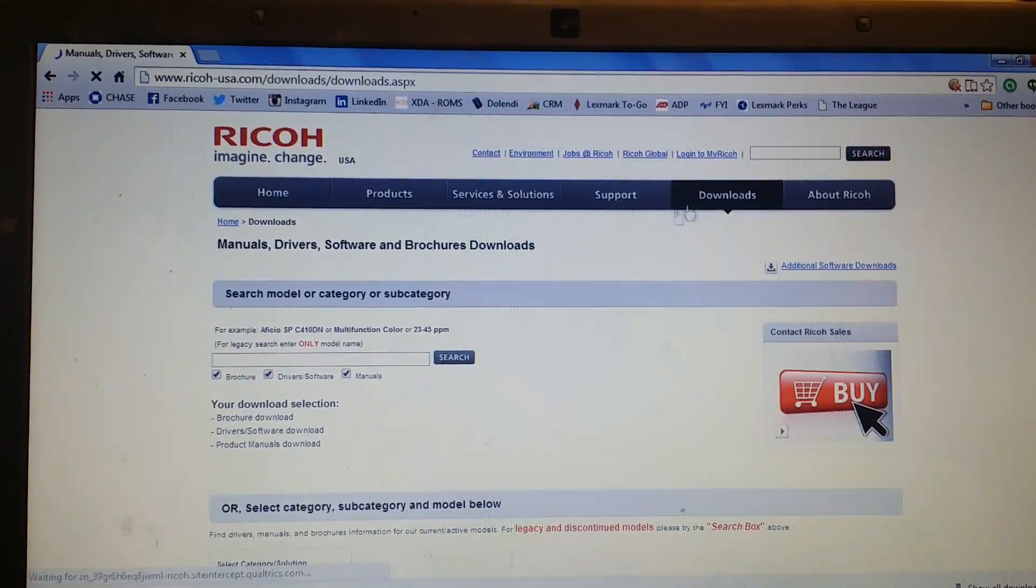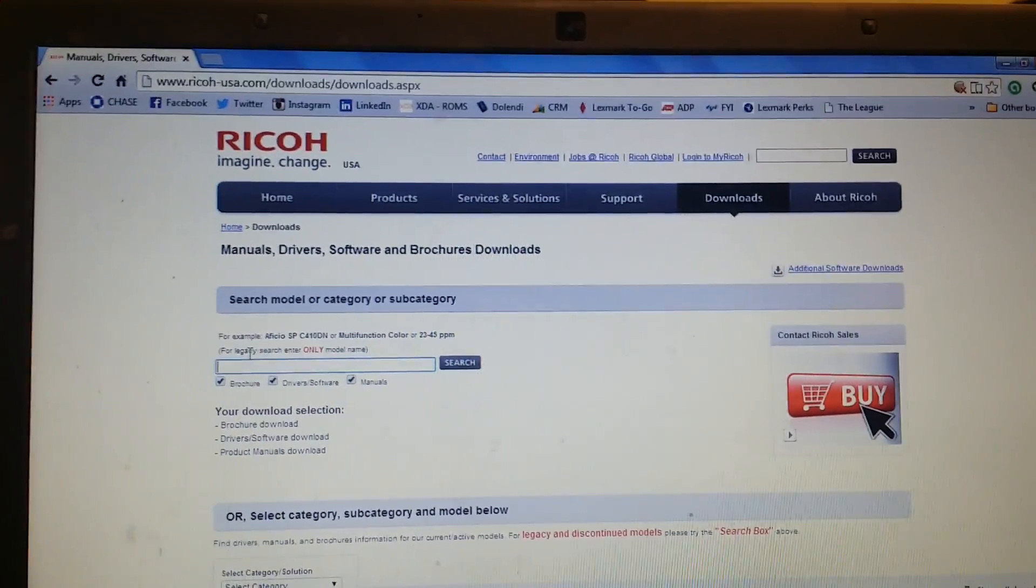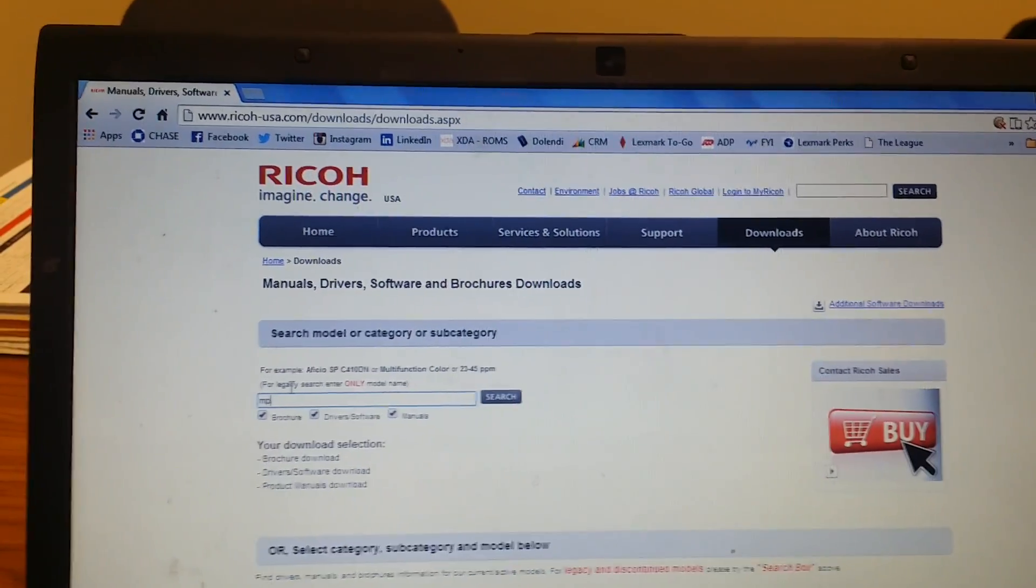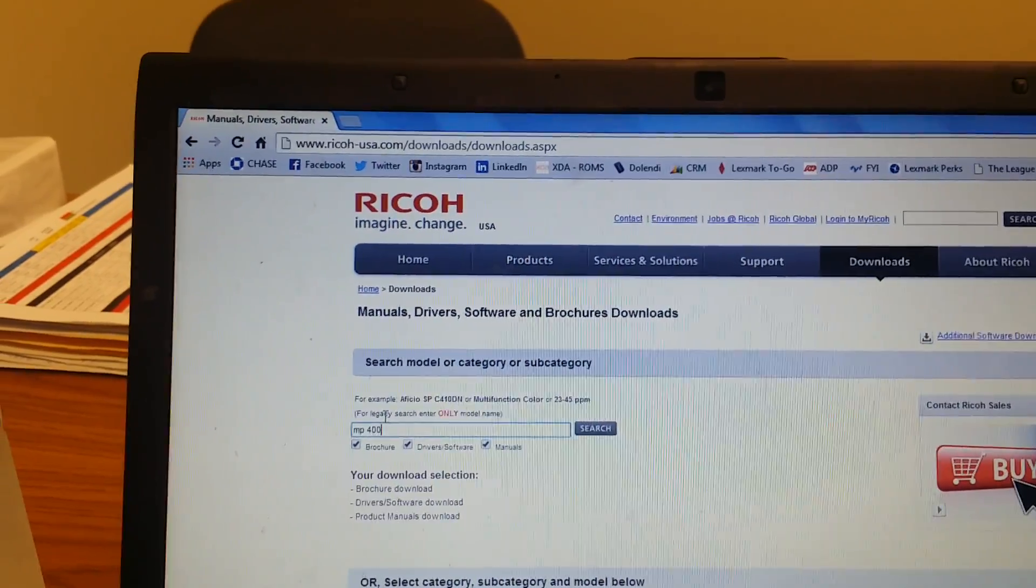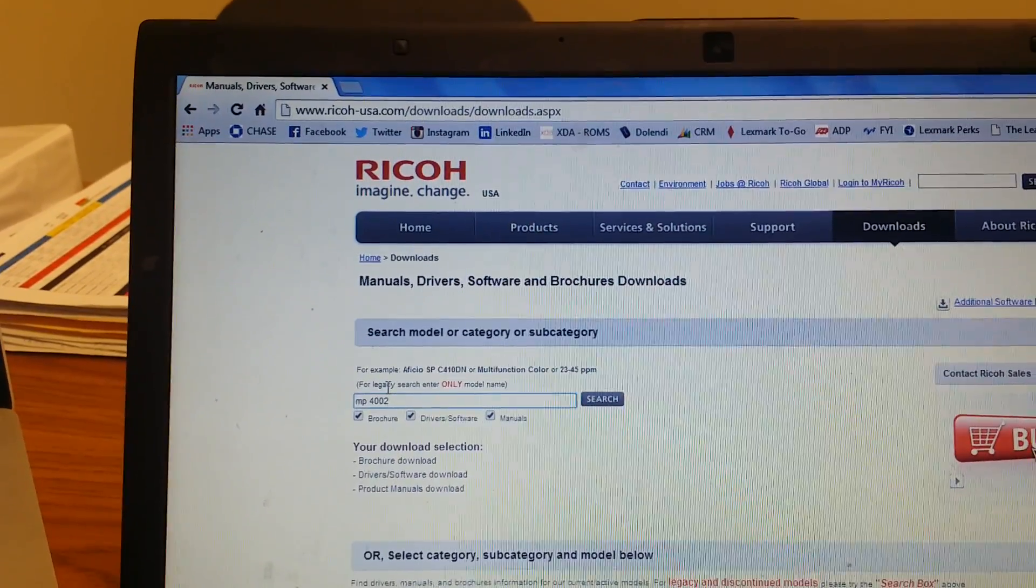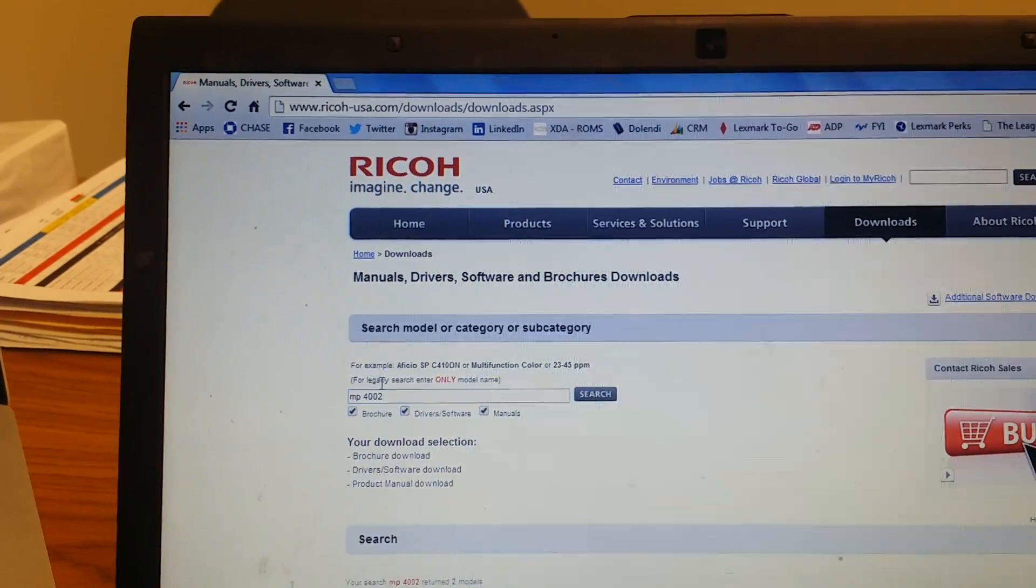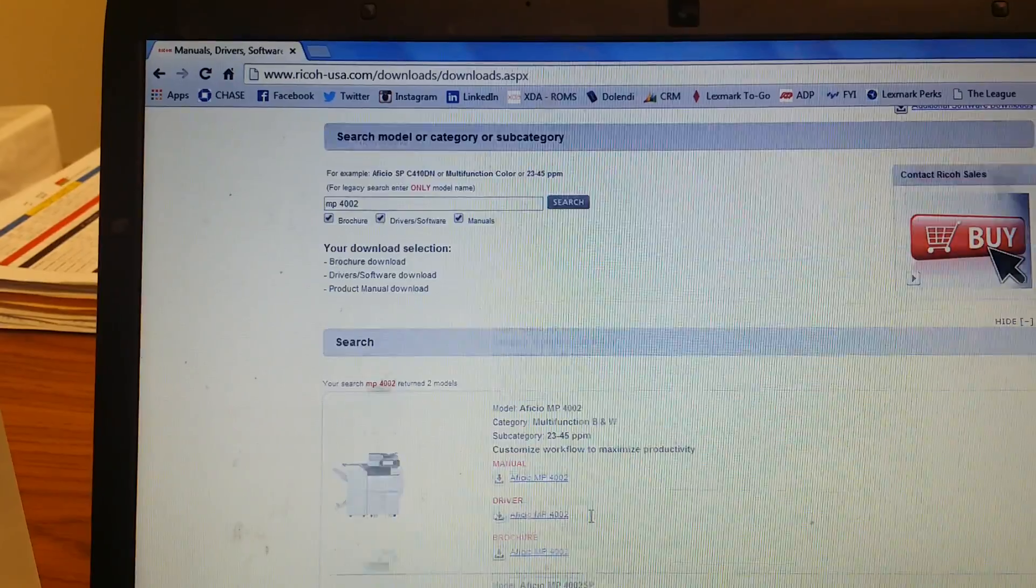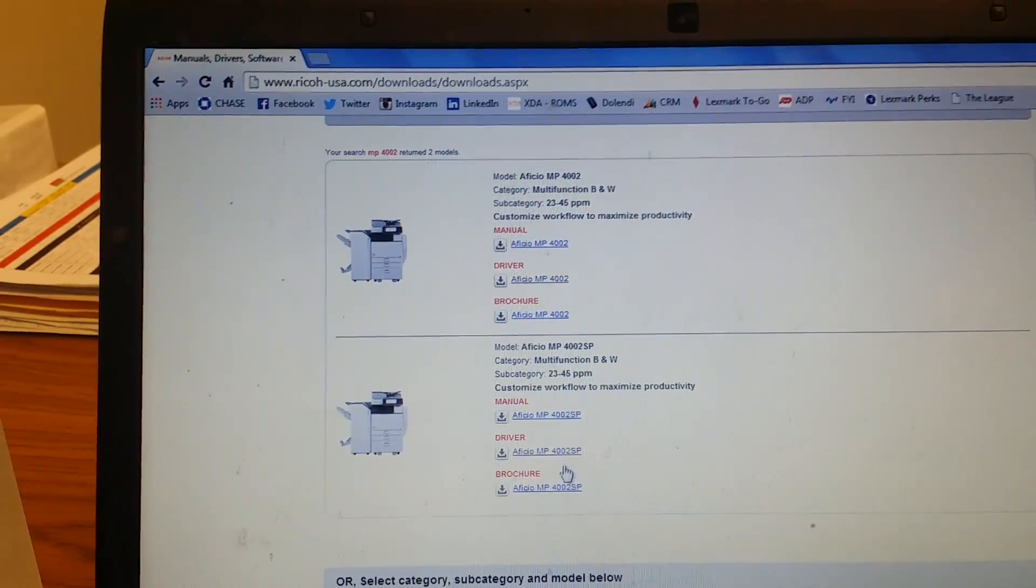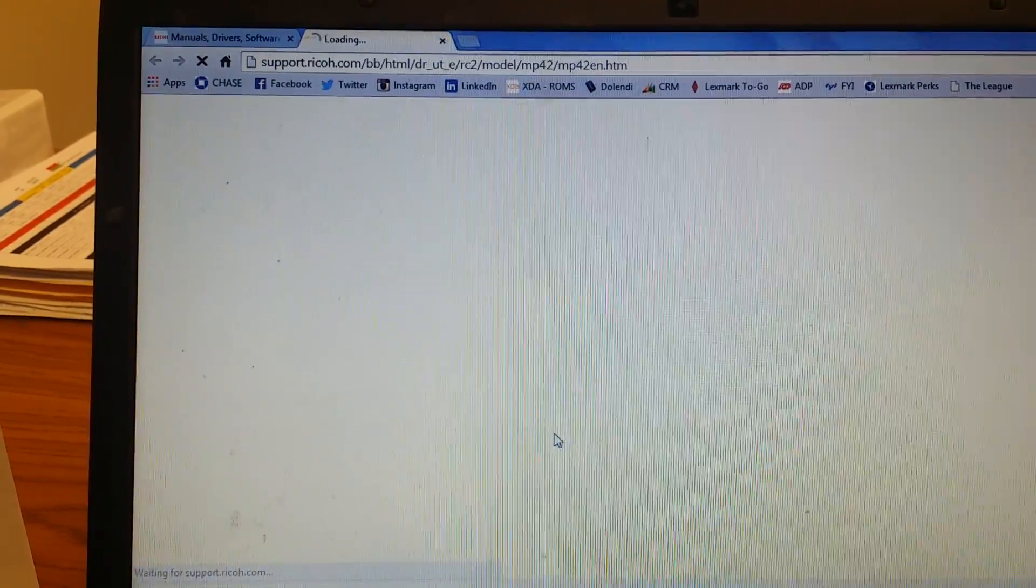Downloads. For this example, we're doing this on an MP4002. You go down to the driver section.